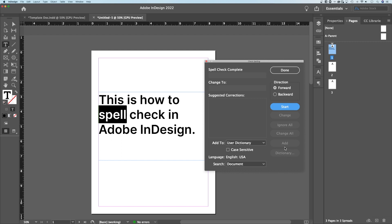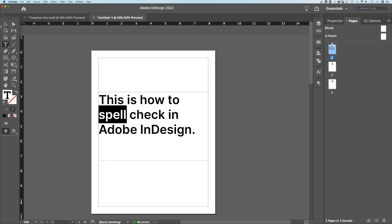You can add words to your dictionary. So if you know a word was spelled correctly, you can hit add. It won't find that as misspelled anymore. Be careful with that. Make sure you're adding appropriate words that won't be misspelled.